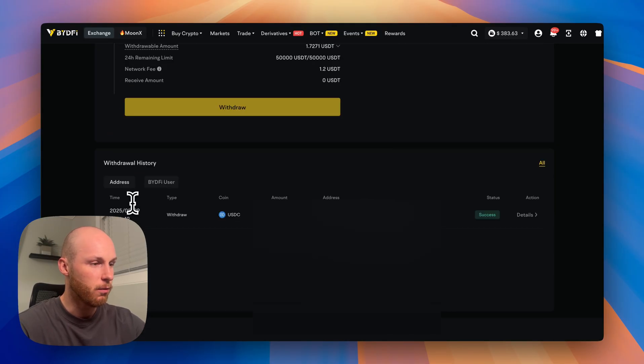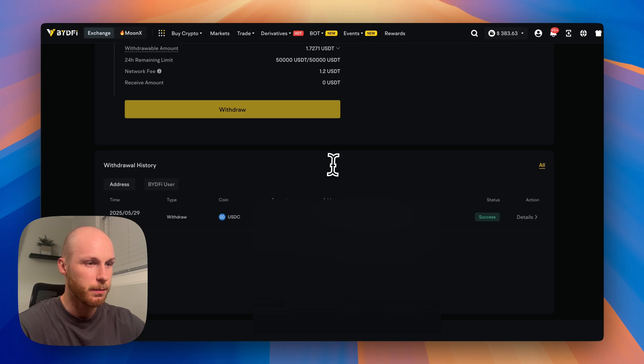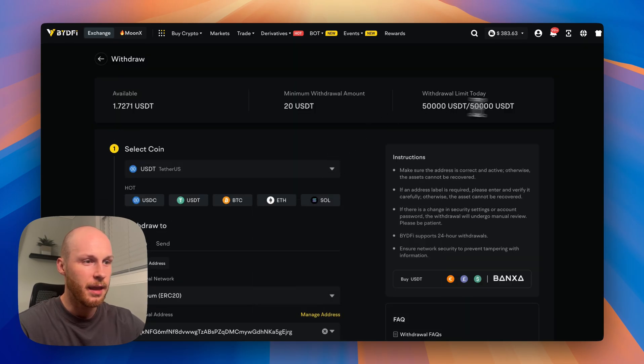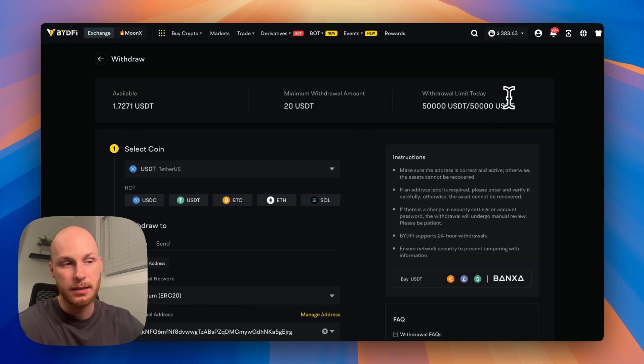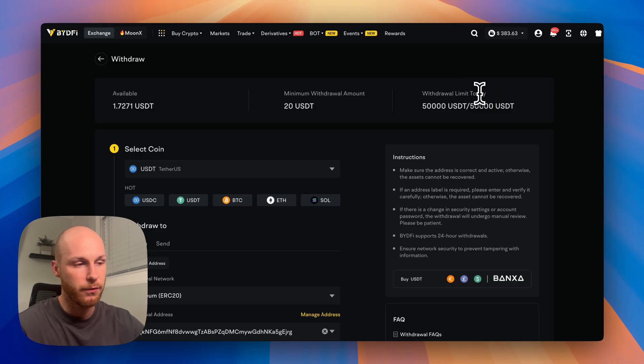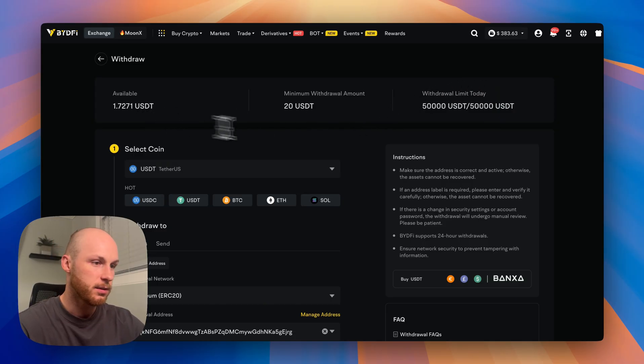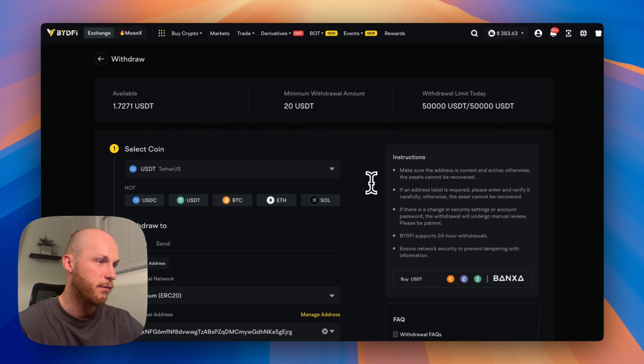As you can see, I had a recent withdrawal here and there was no issues for me. And again, they have a 50,000 USDT withdrawal limit every single day for non-verified accounts. So this is a pretty good no KYC platform.